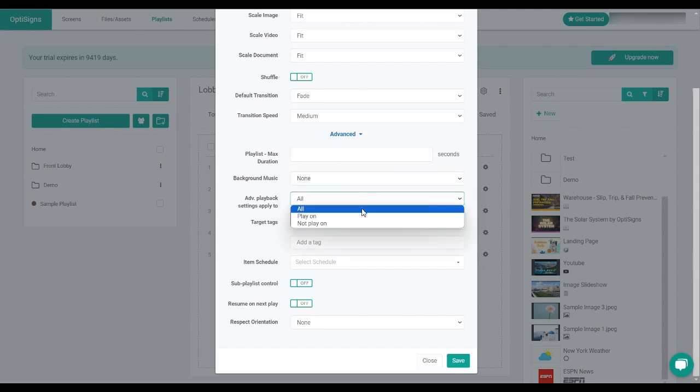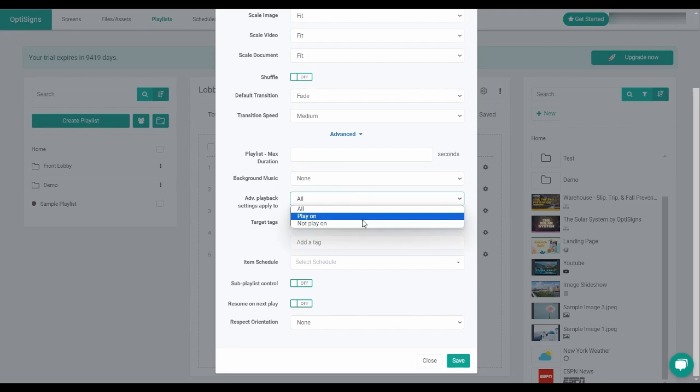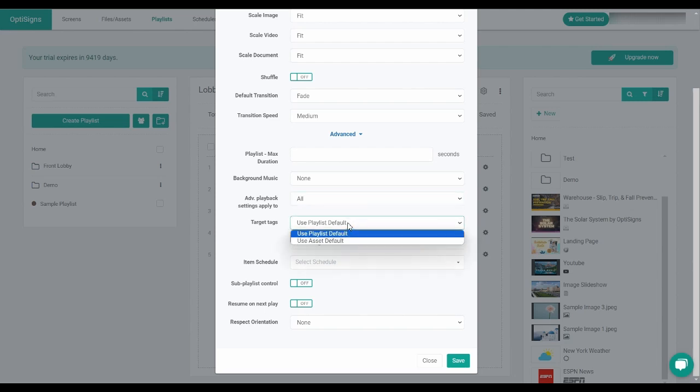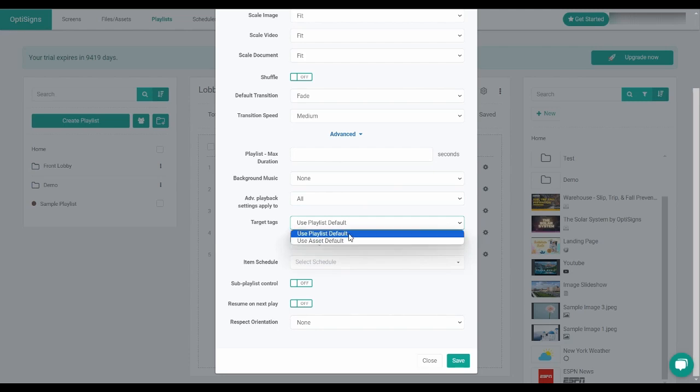The advanced playback settings option lets you apply restrictions on the playlist items so that the item will only play or not play on certain screens. The target tags option is a grouping method for screens that you will need to use if you set a content tag rule for your screens. Please see our video and support article for more information on this feature.